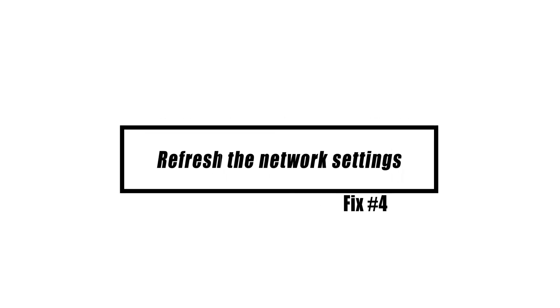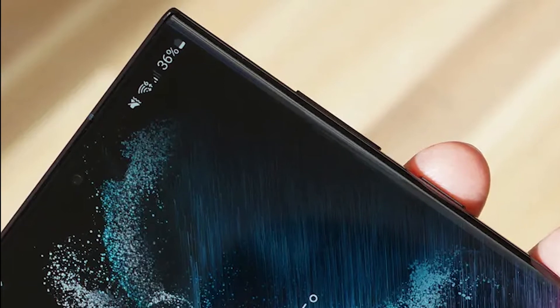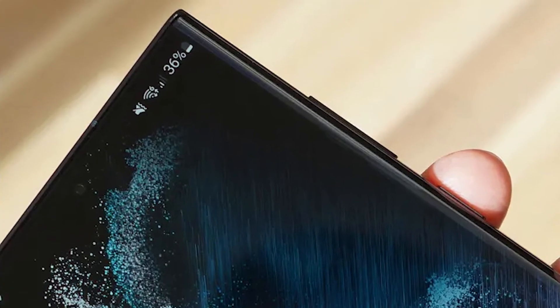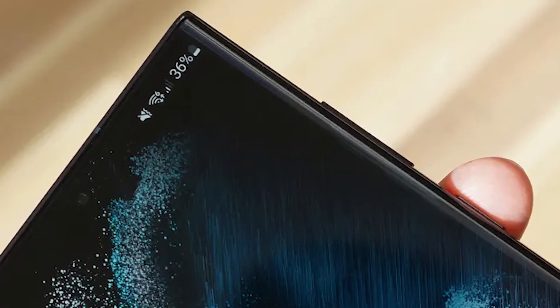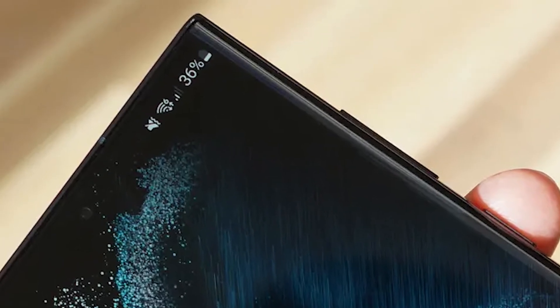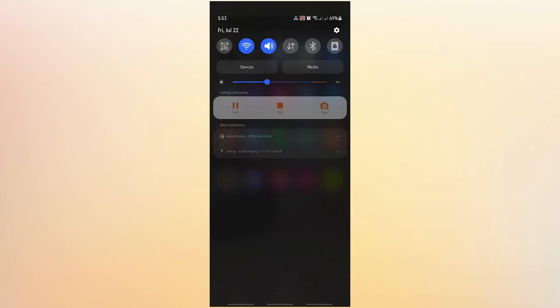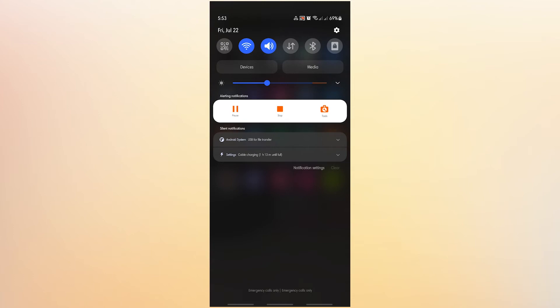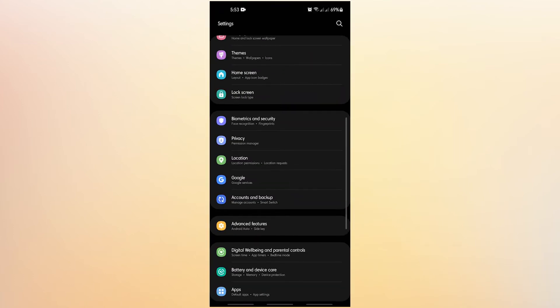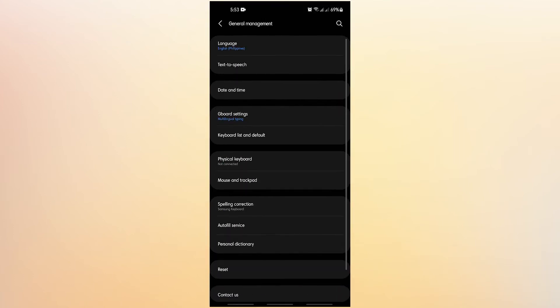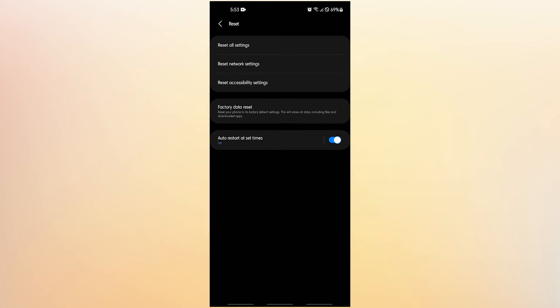If your Samsung smartphone still can't send messages after you've tried the first three solutions, it's time to reset the network services. To fix problems with wireless communication, you need to reset the network settings, which will reset both the wireless settings and the message settings on your device. Pull up the app drawer and tap Settings, scroll down and tap General Management, tap Reset, tap Reset Network Settings, tap the Reset Settings button and enter your security lock if prompted, then tap the Reset button.